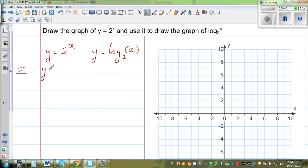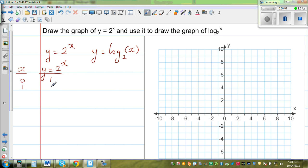So this is y equals 2 to the power of x. When x is 0, 2 to the power of 0 is 1. When x is 1, 2 to the power of 1 is 2. When x is 2, this is 4. When x is 3, that is 8. So let us plot these points first.